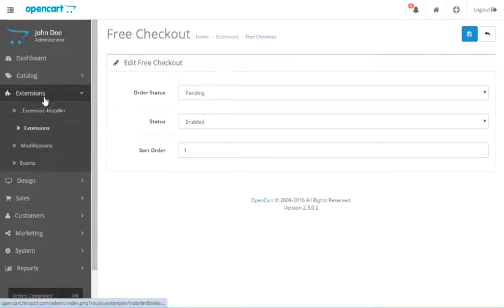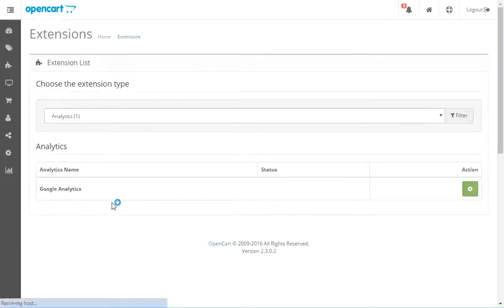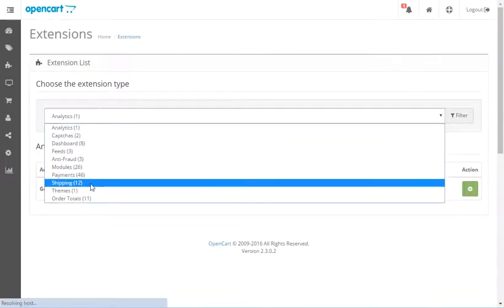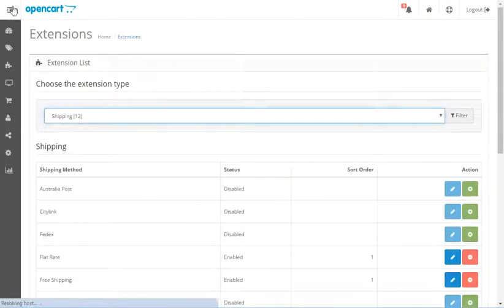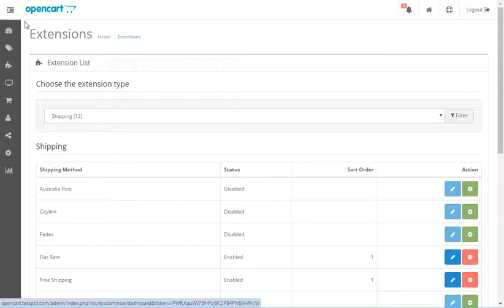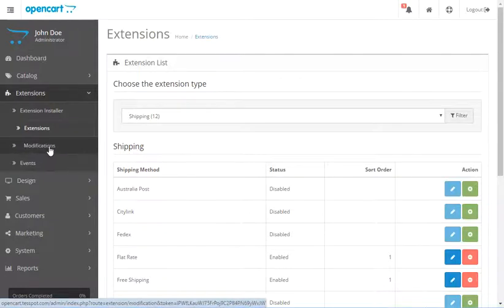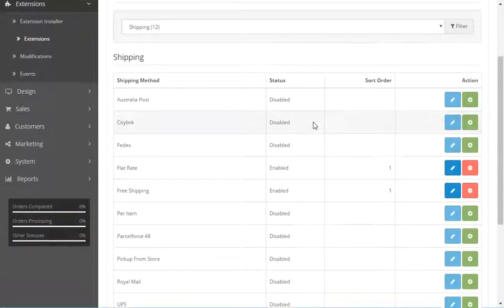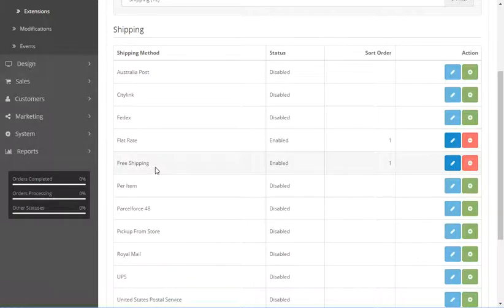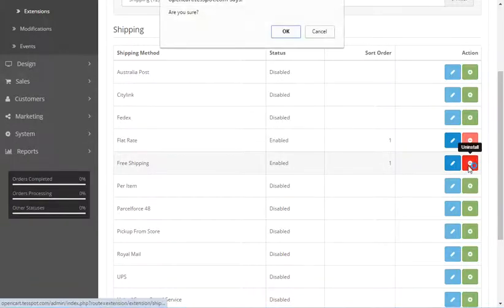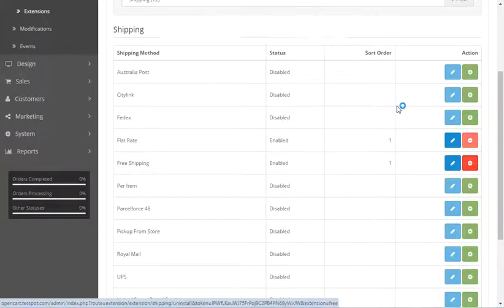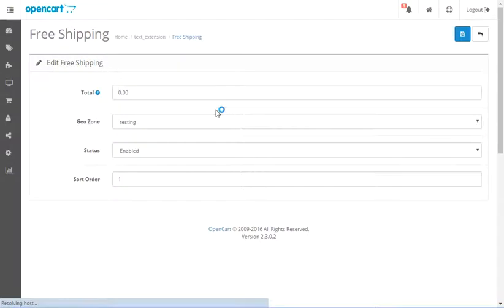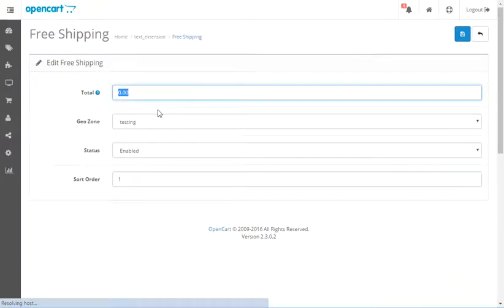So now we're going to go back into extensions. We're going to go into shipping. So I'm going to find shipping and like I said, you might have, if you have OpenCart 2.0 or one of those, then you'll have shipping over here in this area right here. So now I'm going to go to free shipping. I don't want to uninstall it, I'm going to edit.